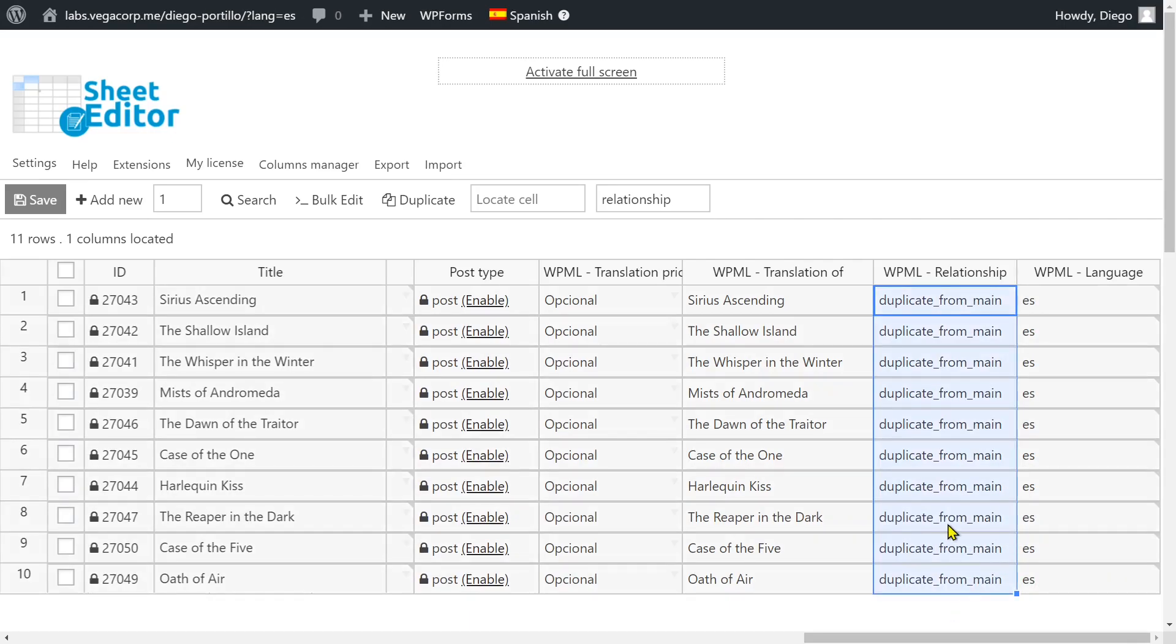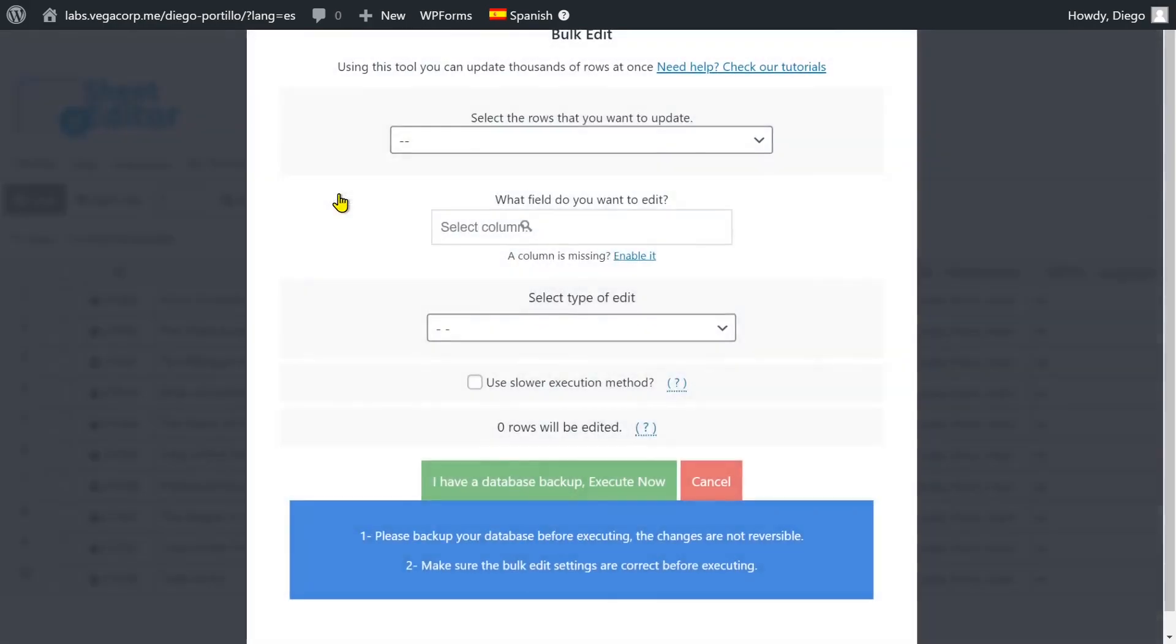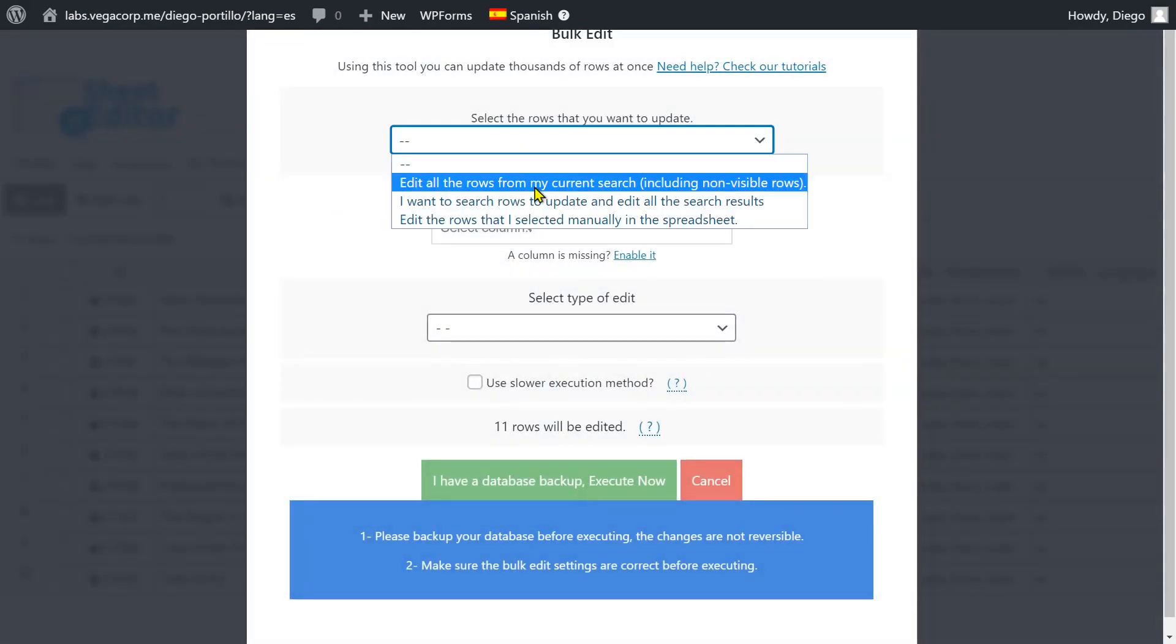Therefore, we'll change it to translate separately for all the posts at once. For that, let's open the bulk edit tool and select all rows to be edited.